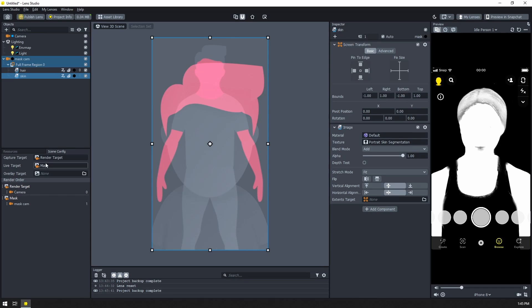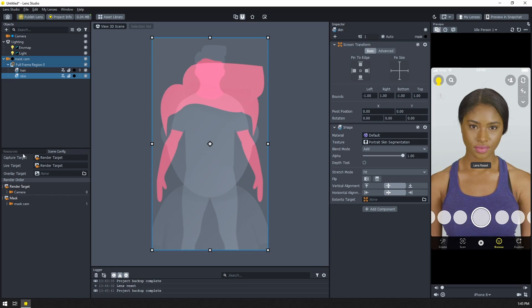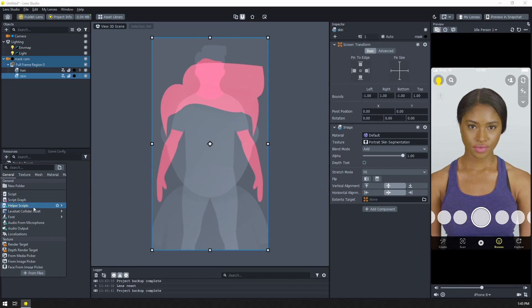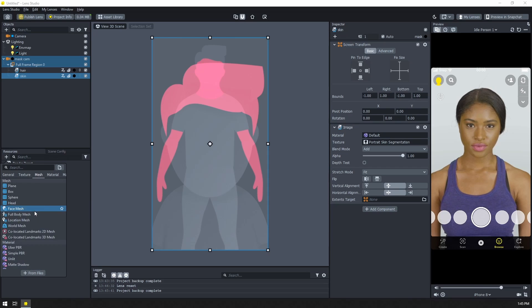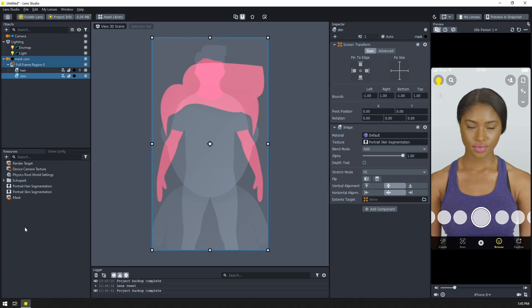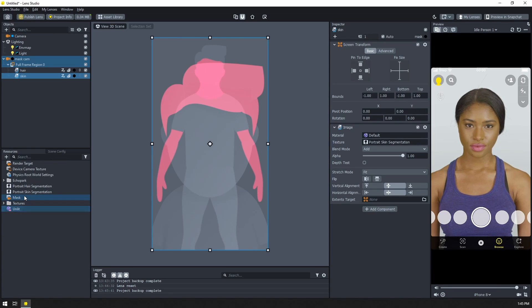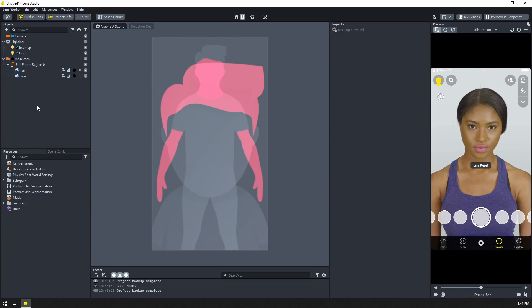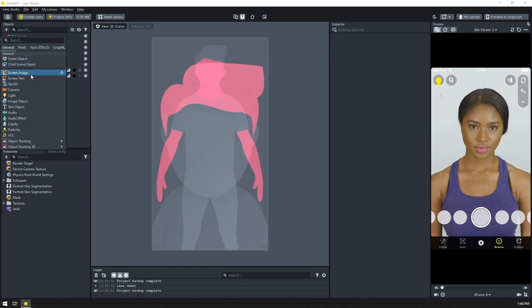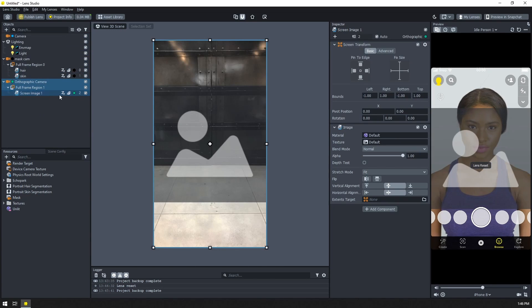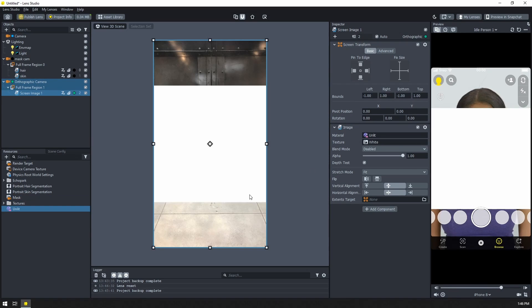Now, how do we use this? Let's switch our live target back to the render target, come back to the resources. I'm just going to add a quick unlit material just to kind of demonstrate how we would use this. We can just use this mask as any opacity texture. So I'm going to click off of everything. Let's go and create a new screen image. This will give us a new orthographic camera.